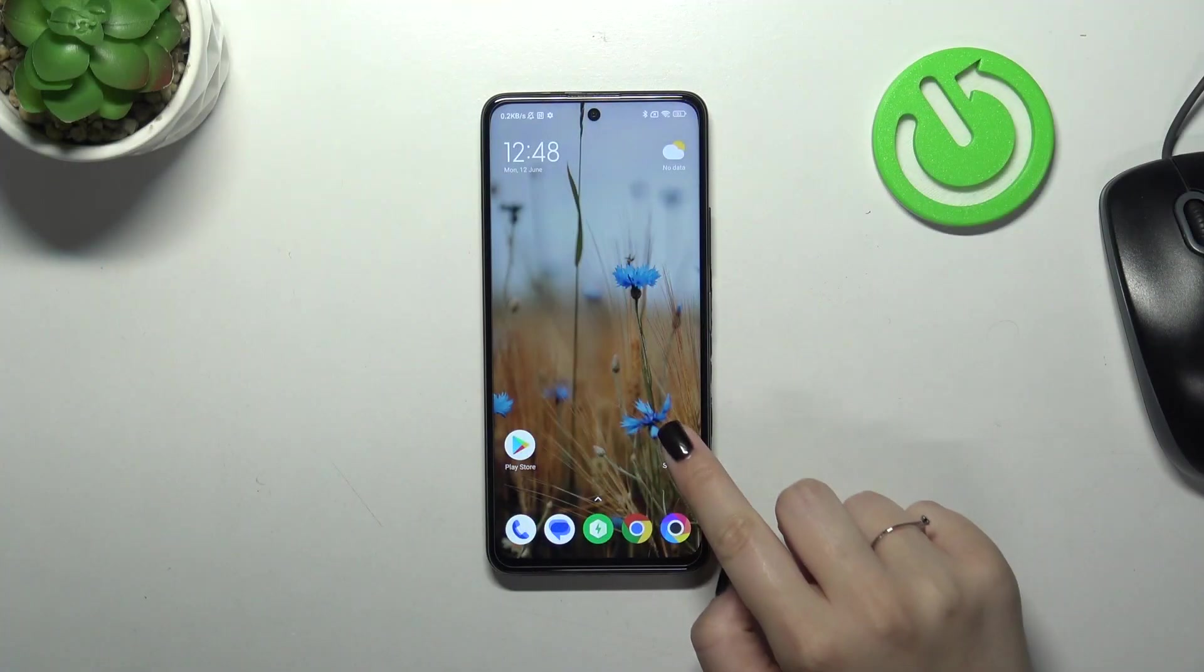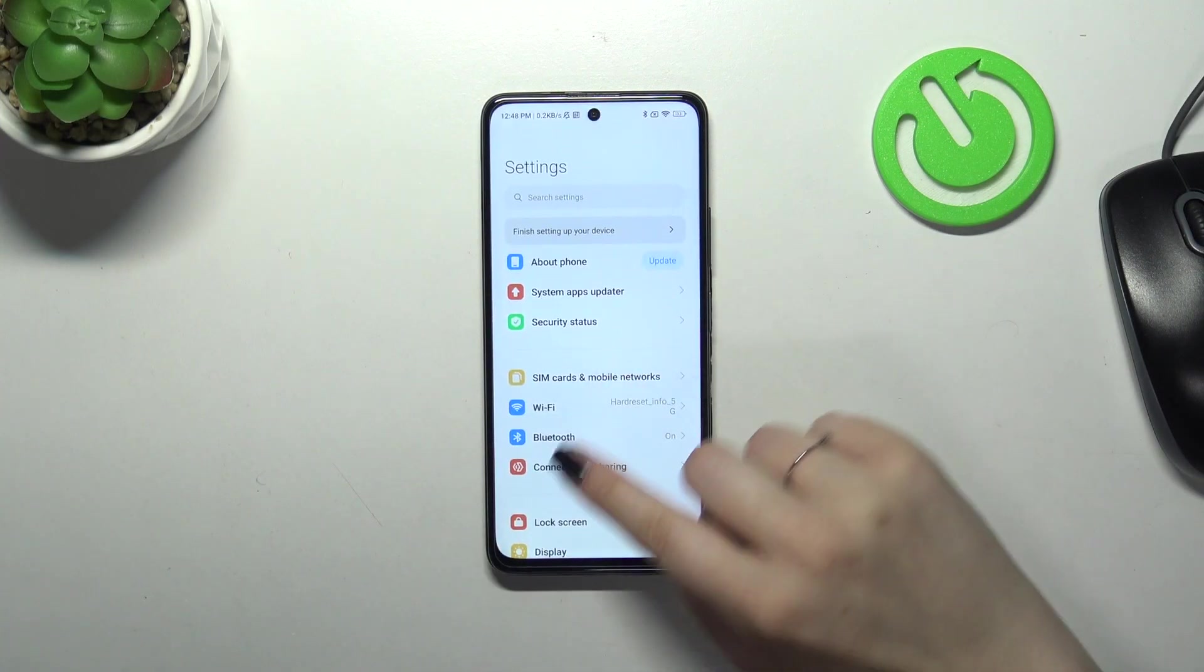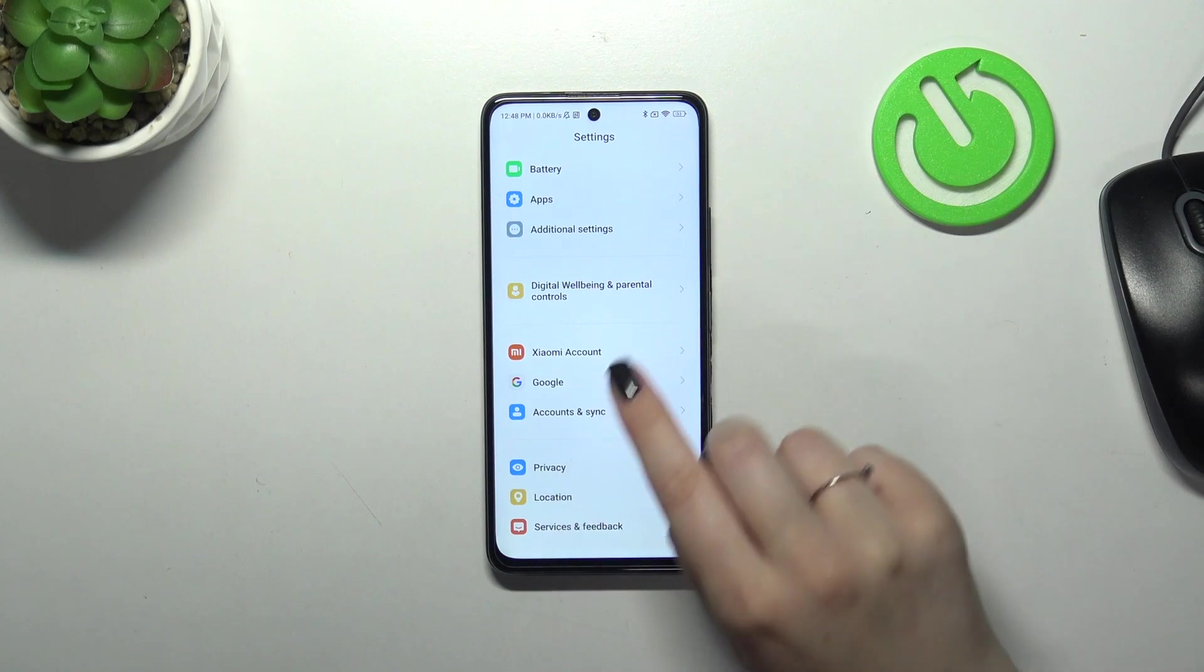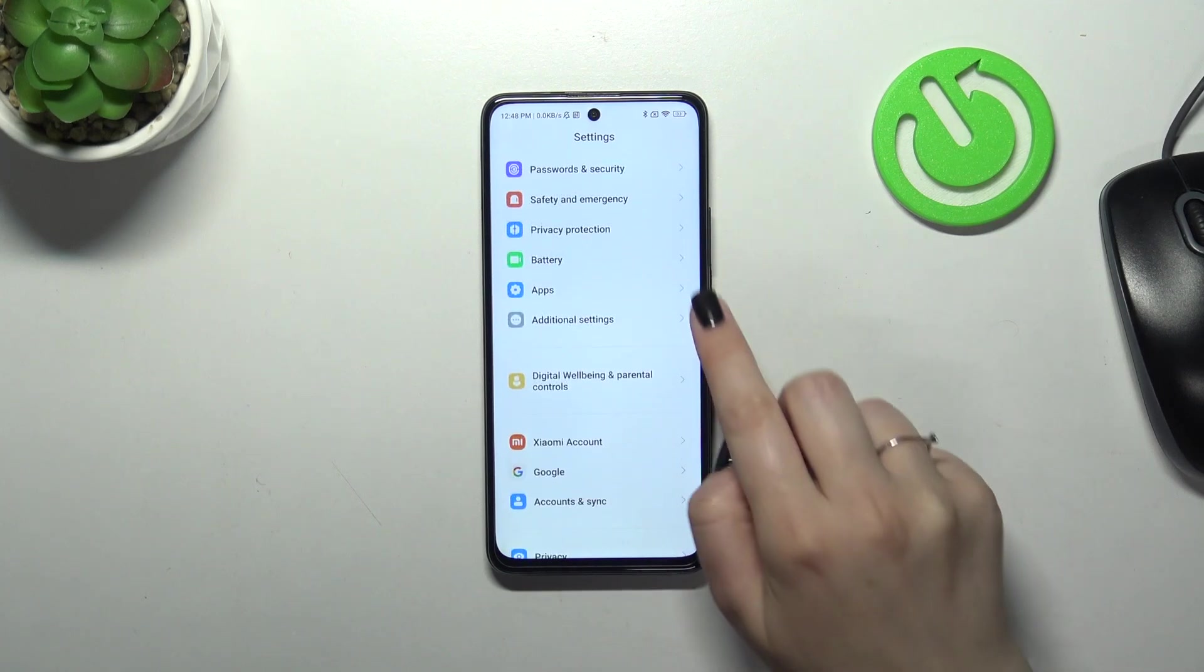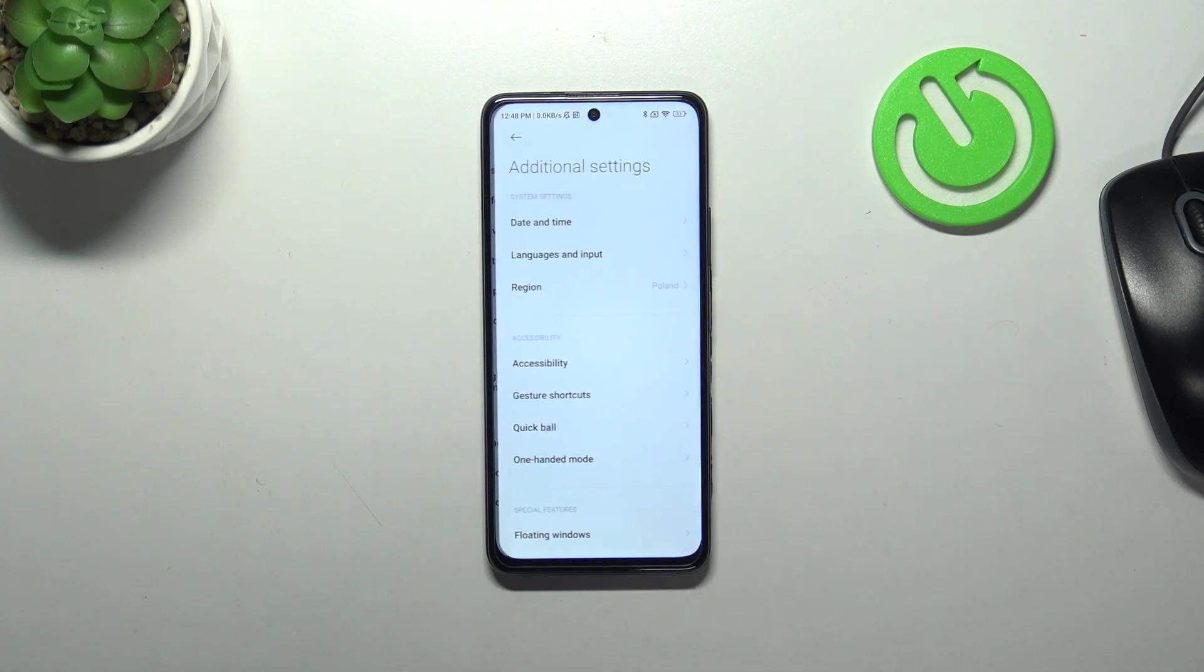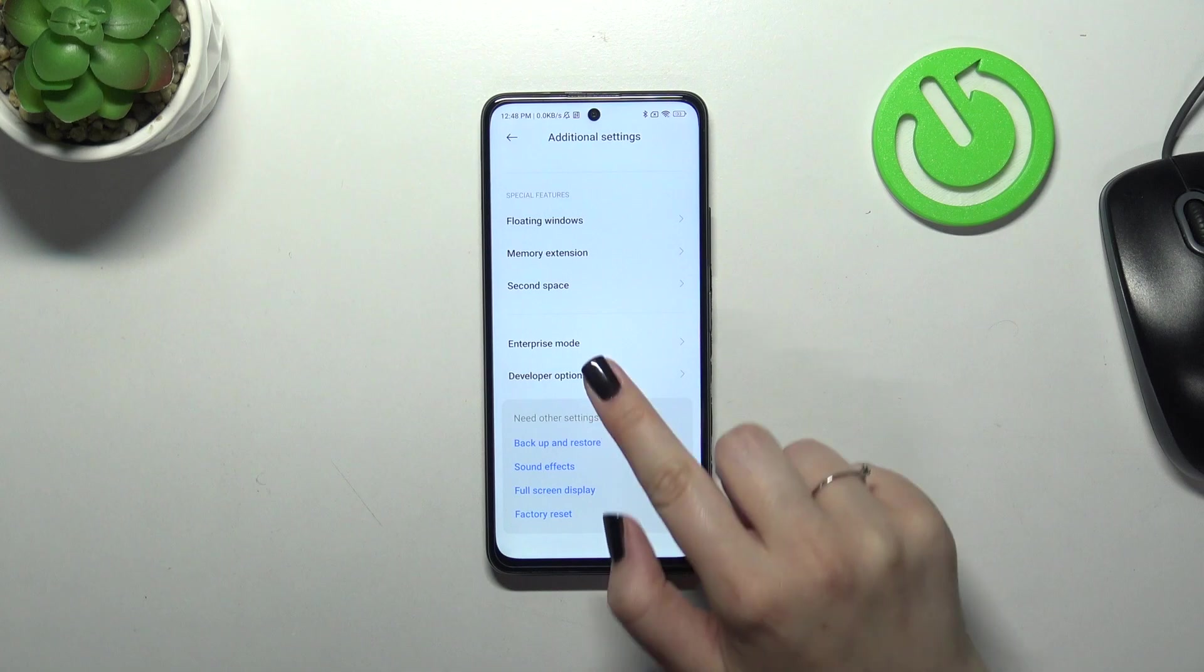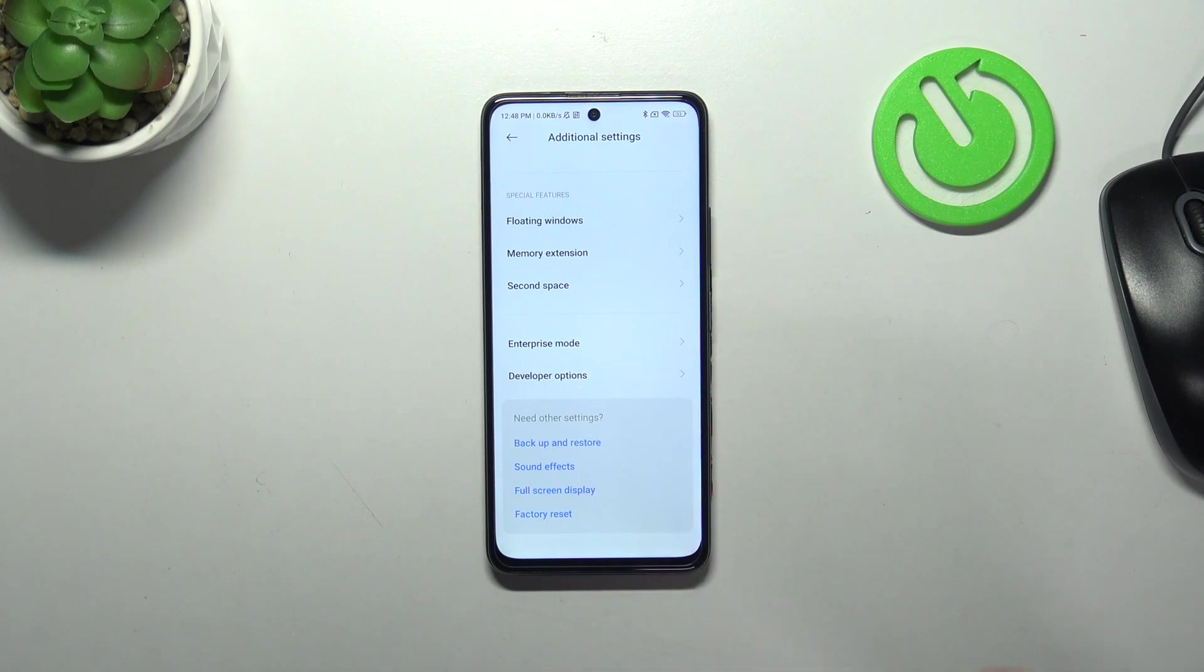So first of all we have to enter the settings and then let's scroll down to the very bottom to find additional settings. Then let's scroll down and enter developer options.